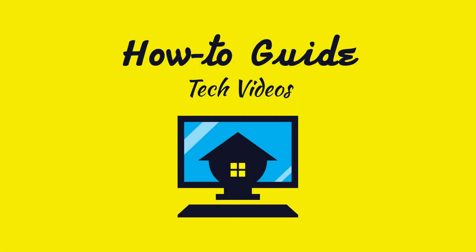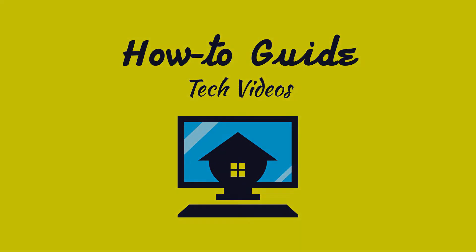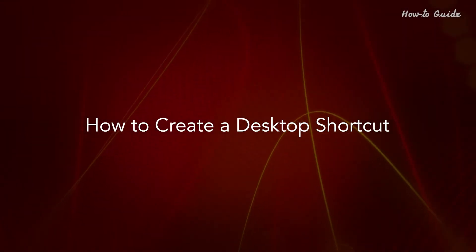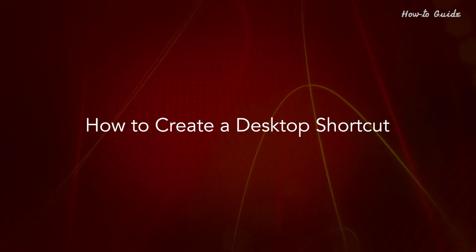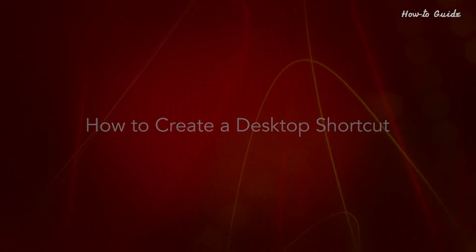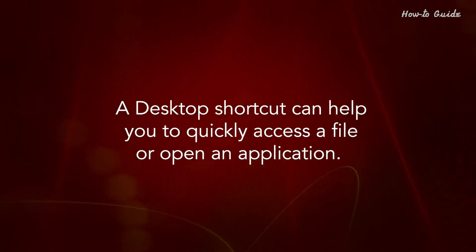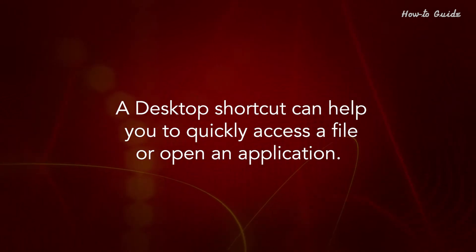Welcome to this tutorial. How to create a desktop shortcut. A desktop shortcut can help you to quickly access a file or open an application.